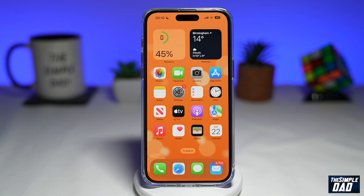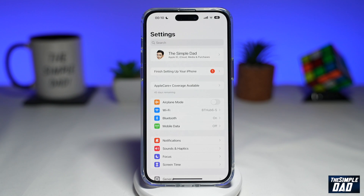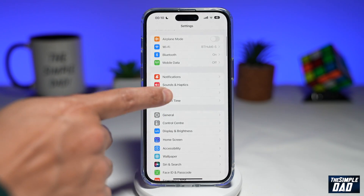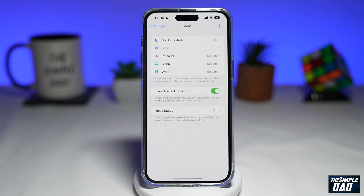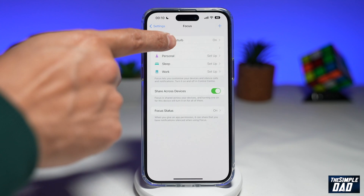So first, you want to go into Settings. Next, you want to scroll down and tap on Focus. Now you're going to tap on Do Not Disturb.